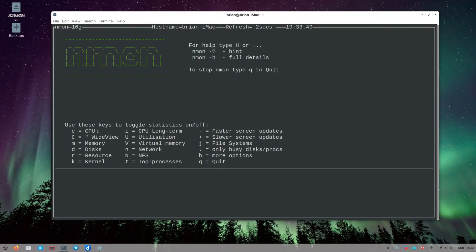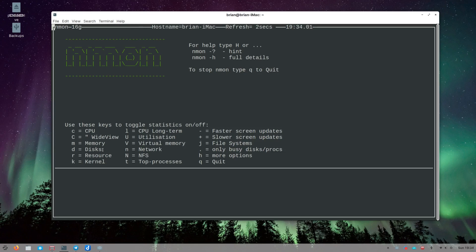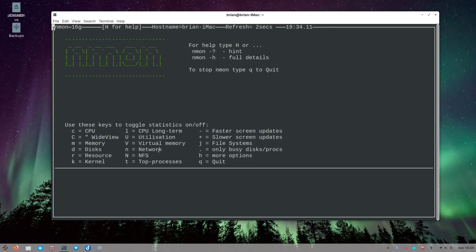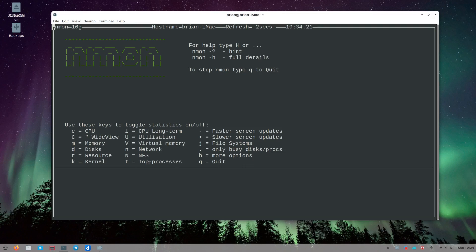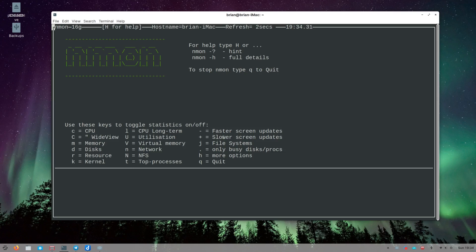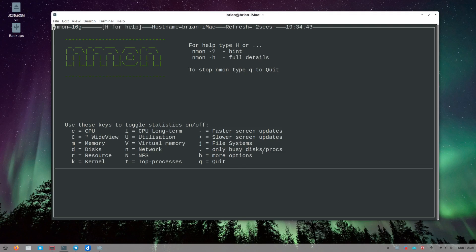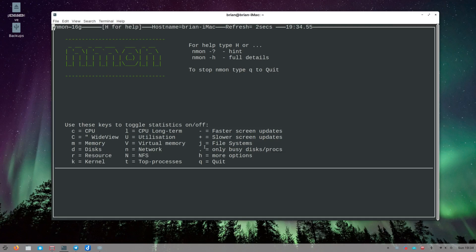Down here you can see you just type C for CPU, capital C for a wide view, M for memory, D for your disk usage, R for resource, K for kernel, L for CPU long term, U for utilization, V for virtual memory, N for your network bandwidth, capital N for NFS if you have network file storage. T for top processes so this has some top stuff built into it. You use the minus or hyphen for faster screen updates and the plus for slower updates. J for file system information, period for only busy disks, H for more options, and Q for quit.